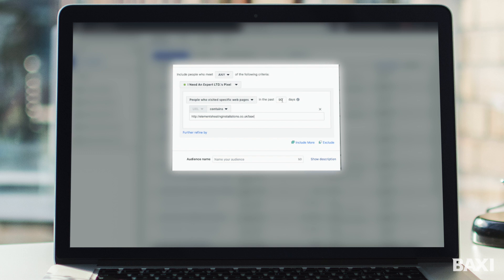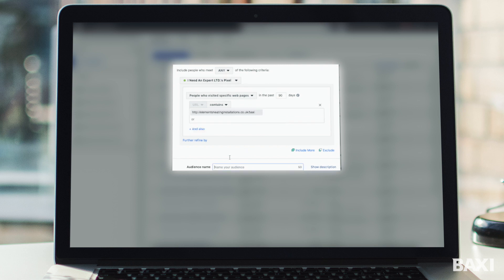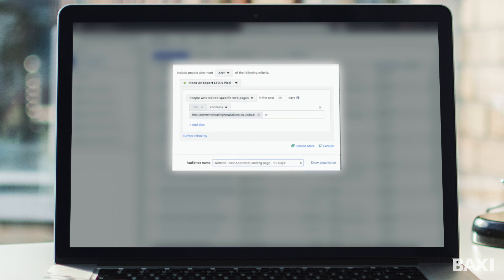We can set the time frame and we can track it for up to 180 days. So what this allows you to do as a marketing person within your company is you can then run adverts to people that you know who are interested in a new Baxi boiler. Don't forget to correctly name this audience, otherwise once you've got multiple audiences it gets very confusing. And once you've named the audience all you need to do is go ahead and click create audience. It's as simple as that.